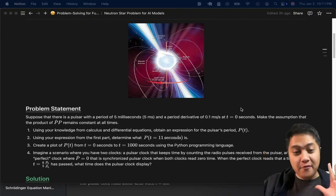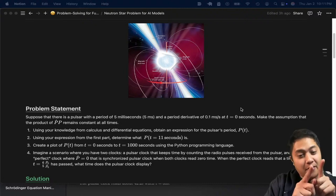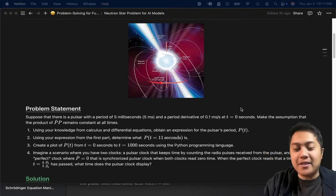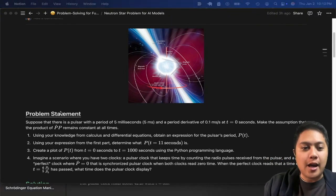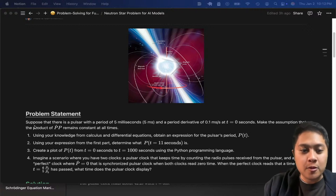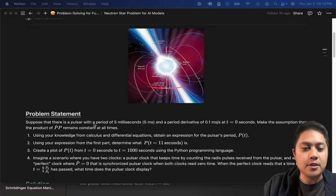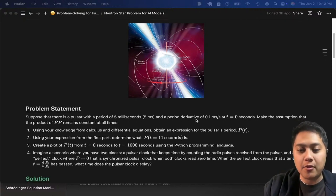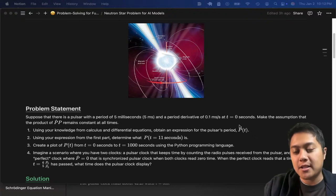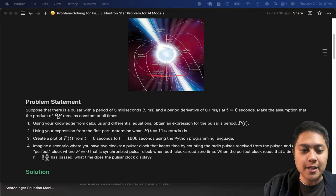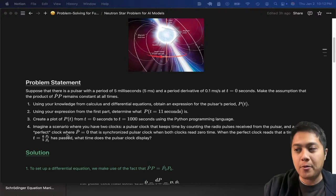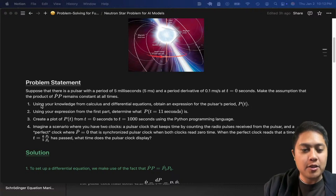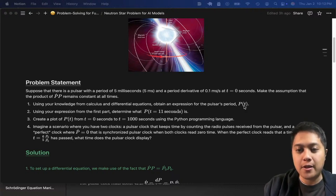The problem I came up with is at the level of this book, 'An Introduction to Modern Astrophysics, Second Edition.' I'll admit I did take and modify one of the problems in the book quite a bit. The problem says: suppose that there is a pulsar with a period of five milliseconds and a period derivative of 0.1 milliseconds per second at t equals zero seconds.